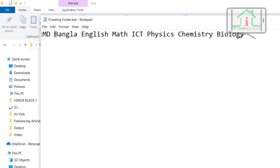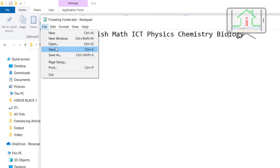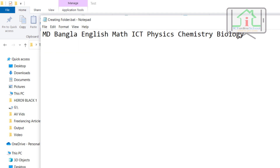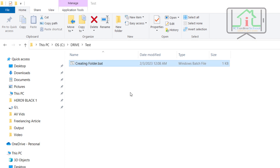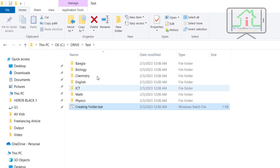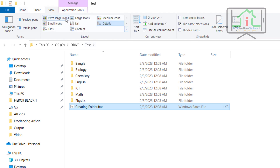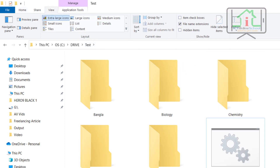If you use a space and a word, the folder is automatically created. If you double-click on the right button, then your folder will automatically generate.